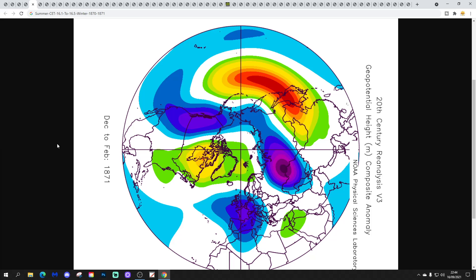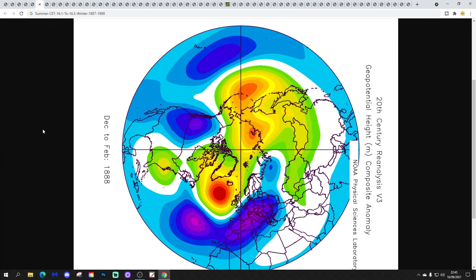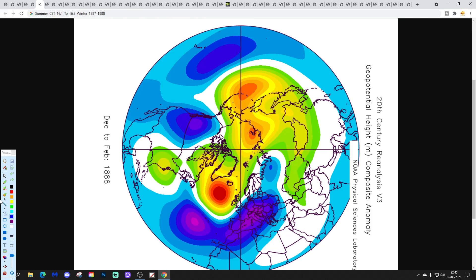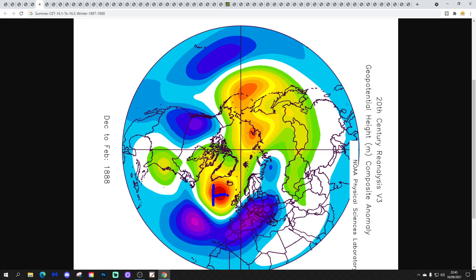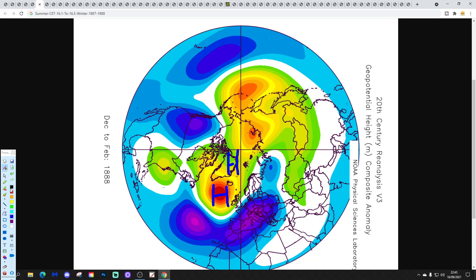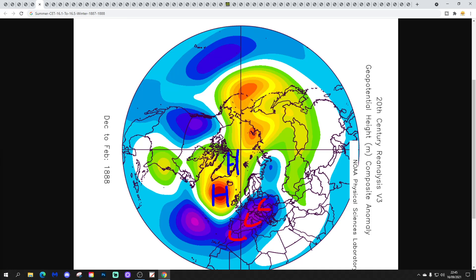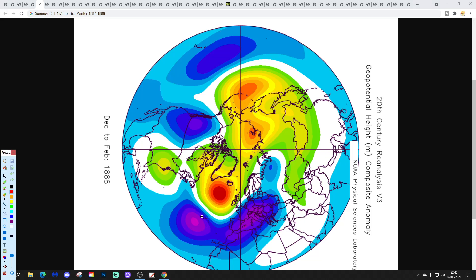Our next winter is 1870–1871, again very unsettled with lots of low pressure across Western Europe — some blocking to the north, but not overly strong. The main thing about that winter is it's very unsettled and quite wet. Then we have 1887–1888: a mid-Atlantic ridge going back to northern blocking, with below-average heights and low pressure across southern Europe. We drive the wind in from the northeast, making it a genuinely cold winter, with a particularly cold spell around Christmas and New Year 1887–1888.